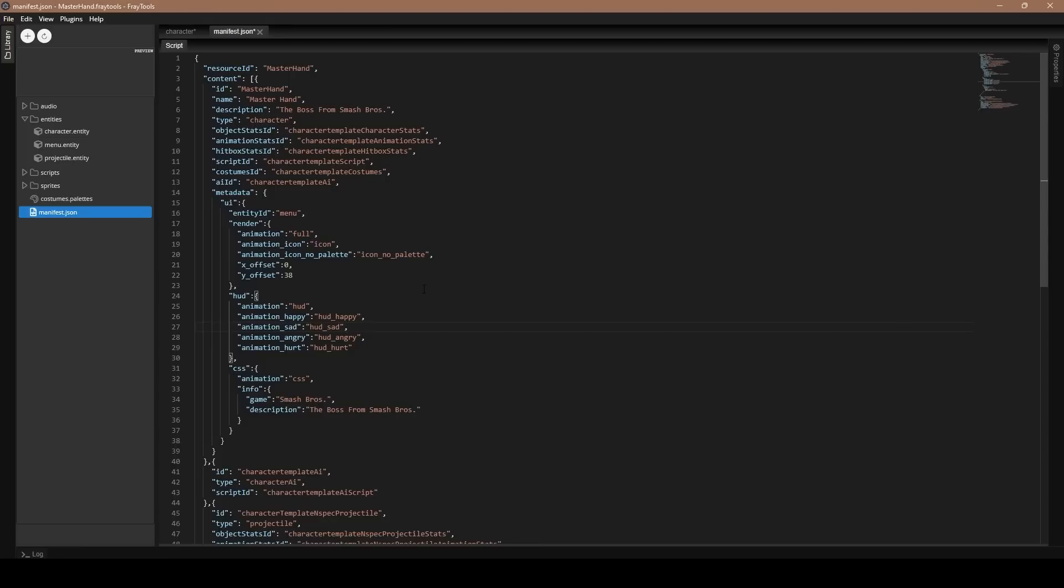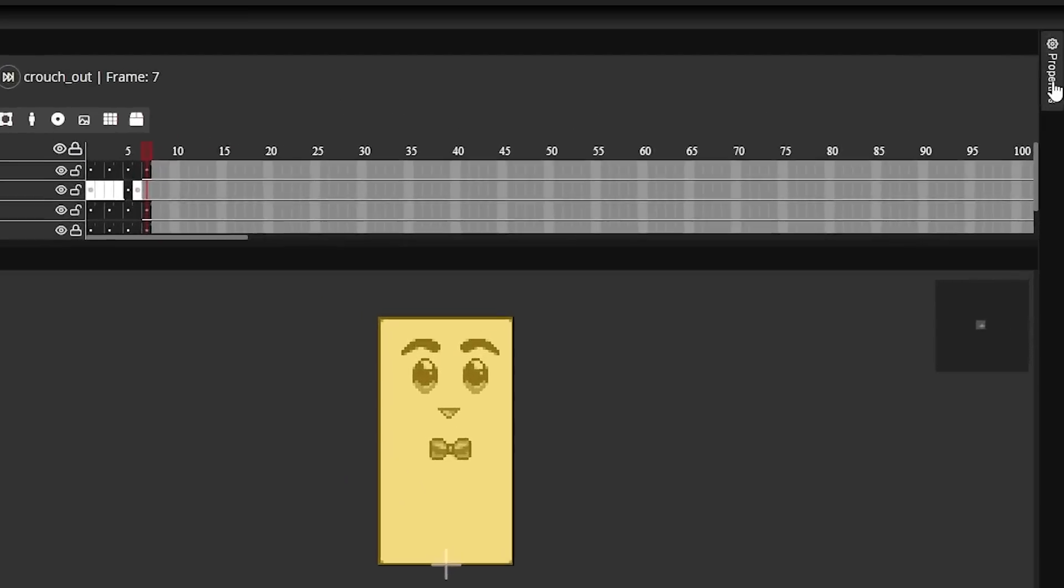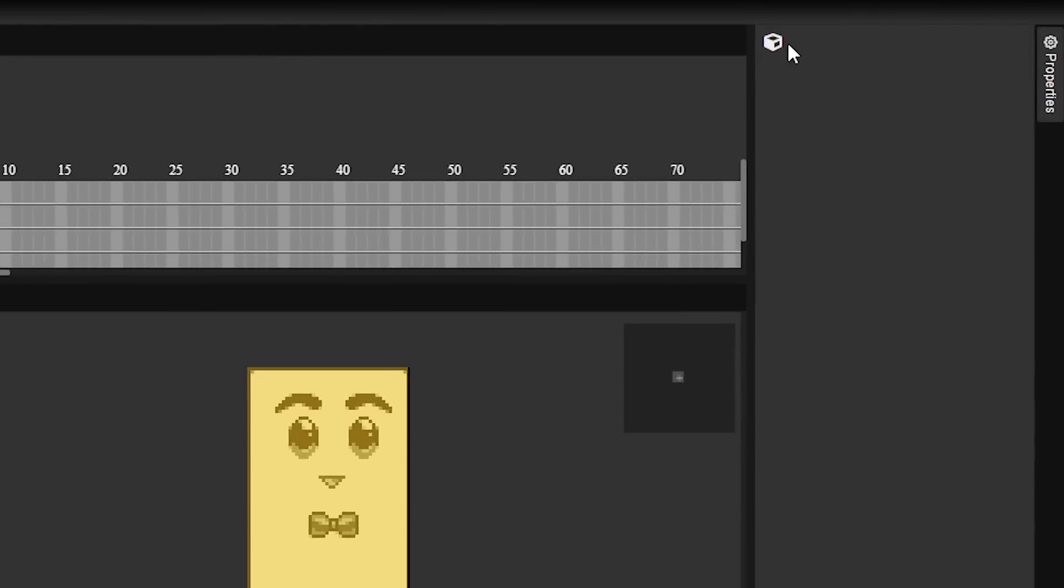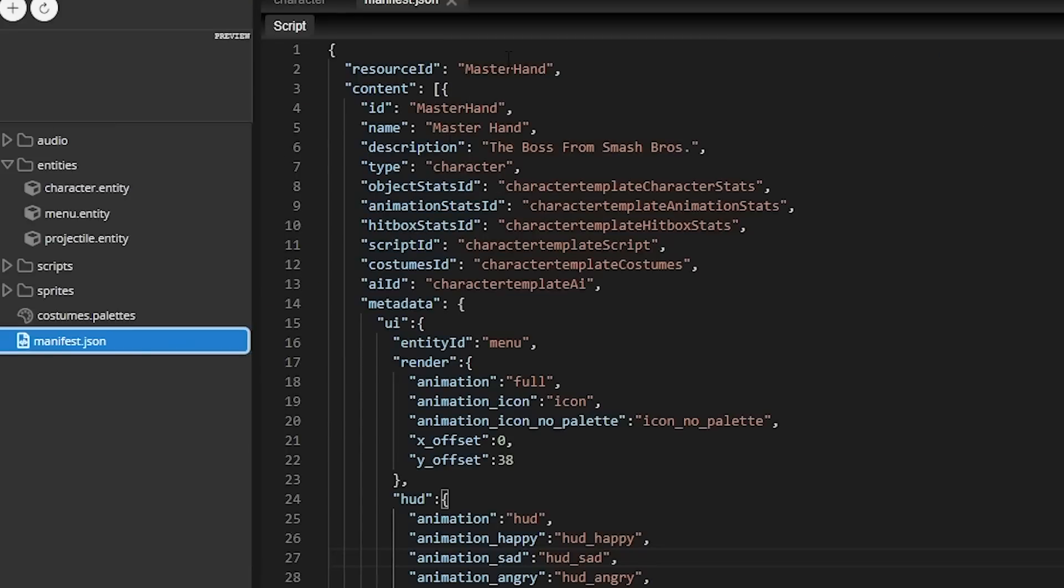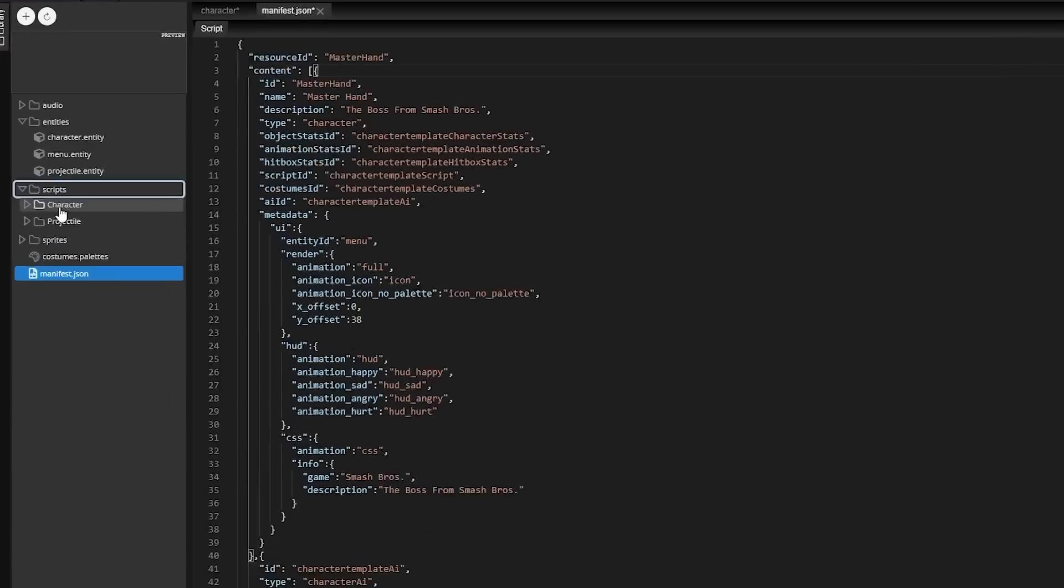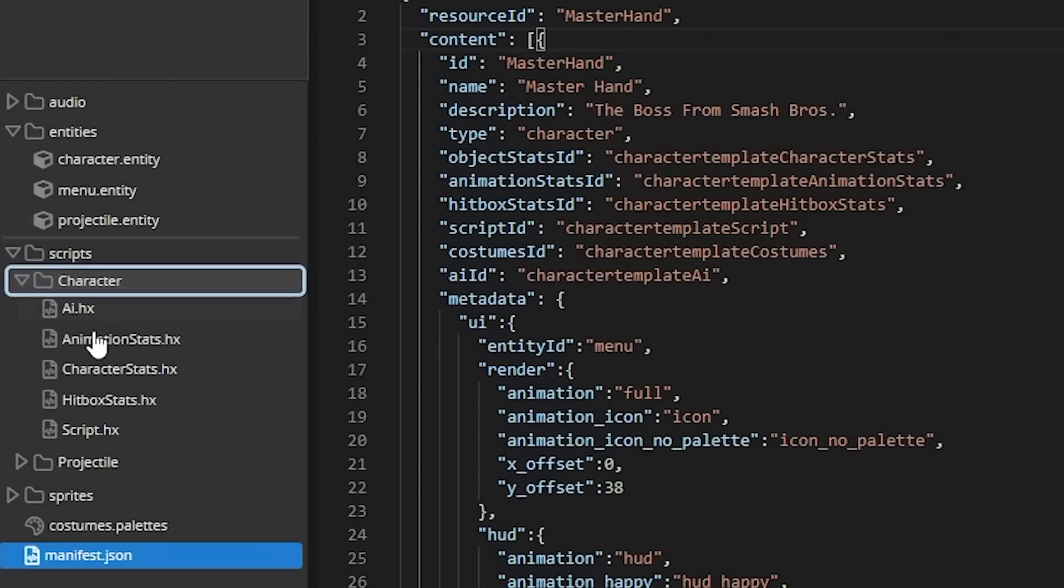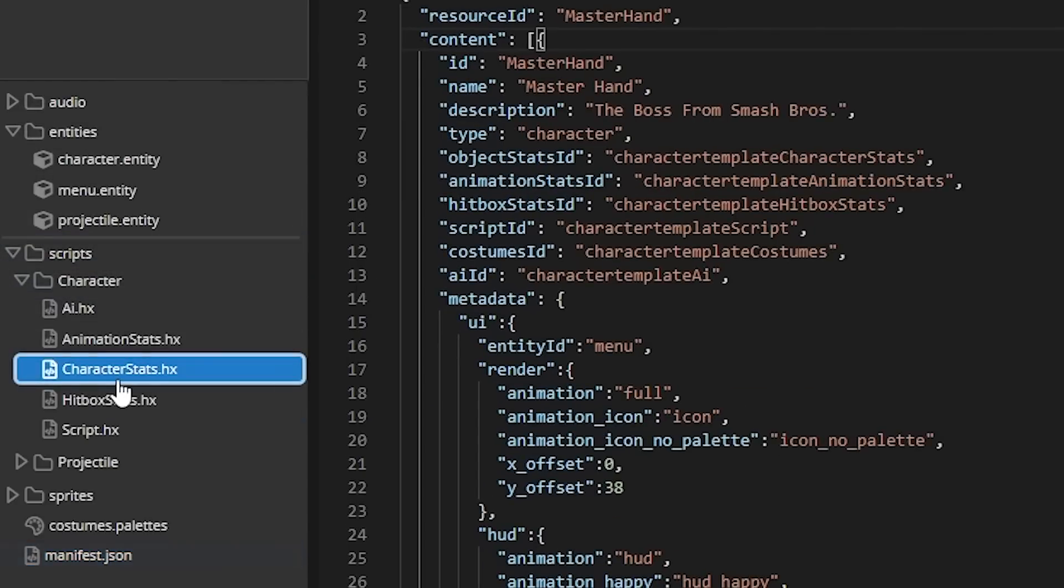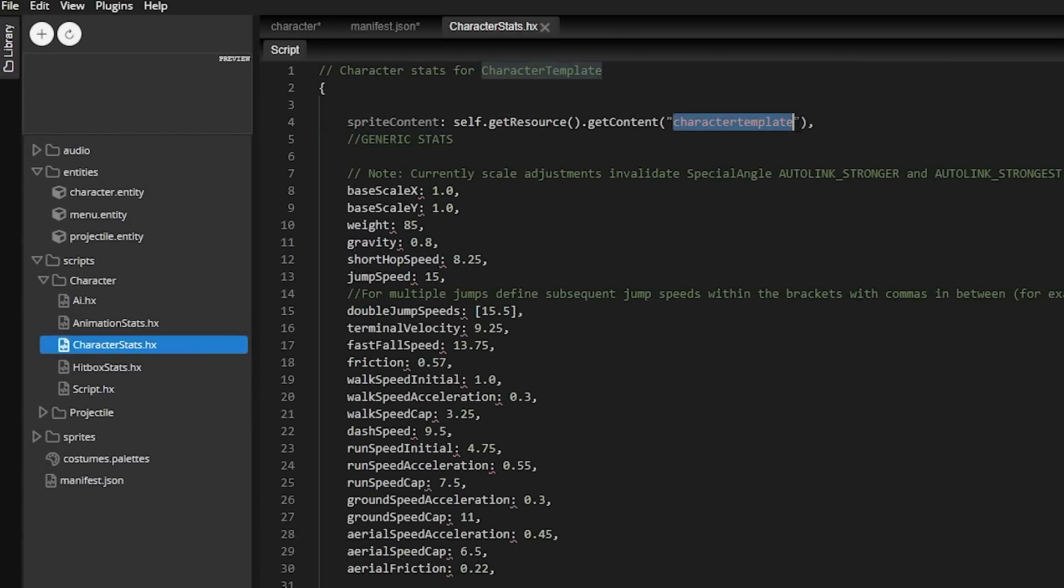Once you've done that, there are two more things you must do: go to character entity again, properties, click the little box right here, and then change ID to Master Hand. Make sure it's the exact spelling as you have right here in resource ID. Very important. And one last thing, you want to go to your scripts, character, character stats, and then change character template also to Master Hand.